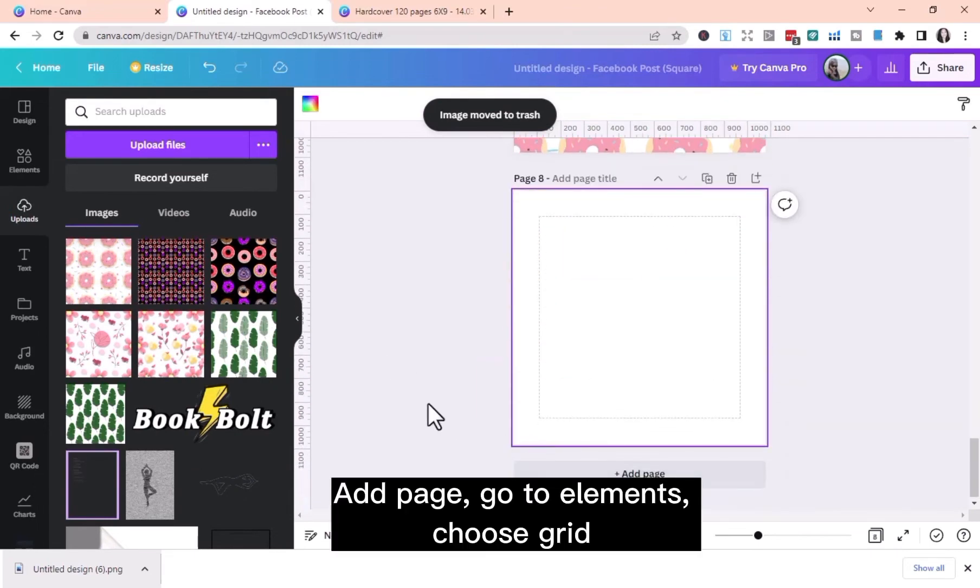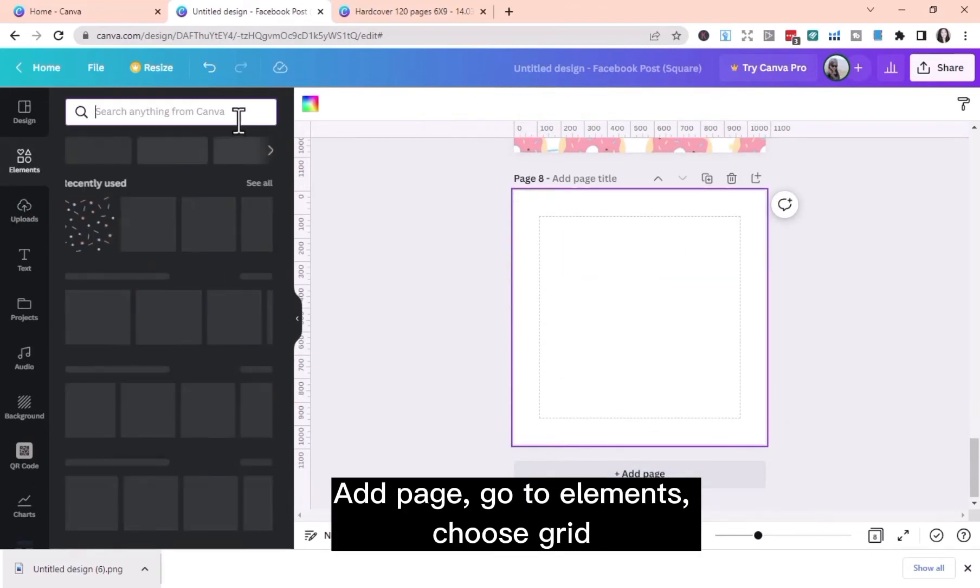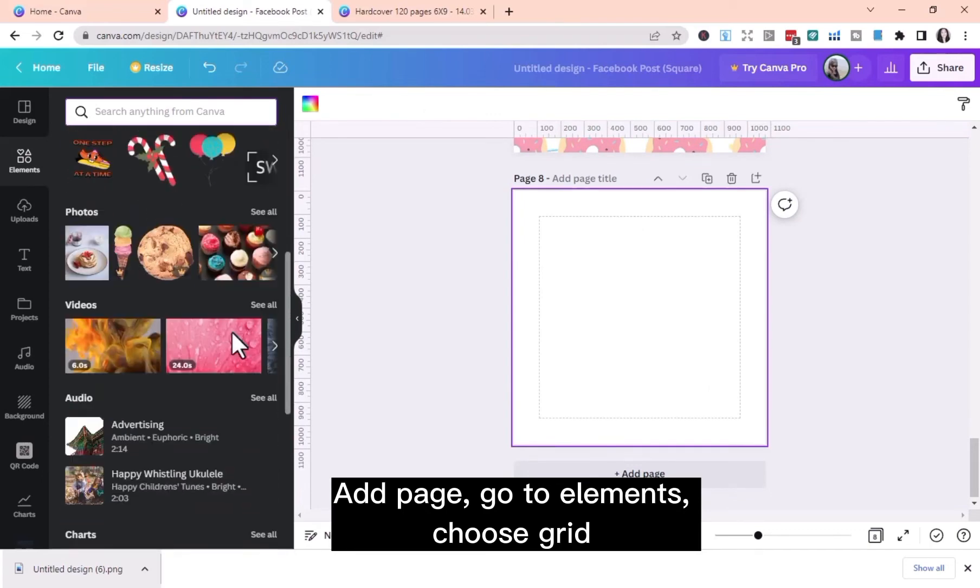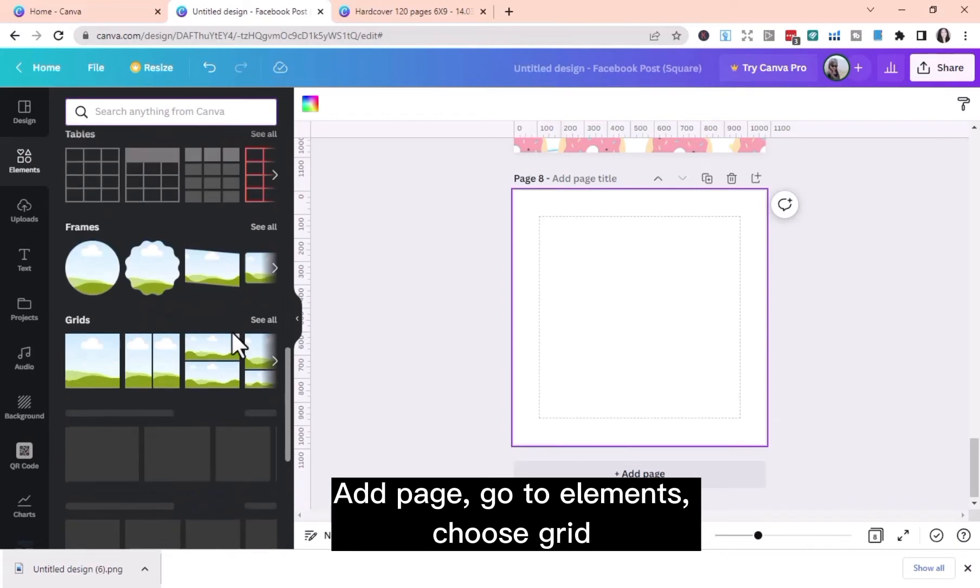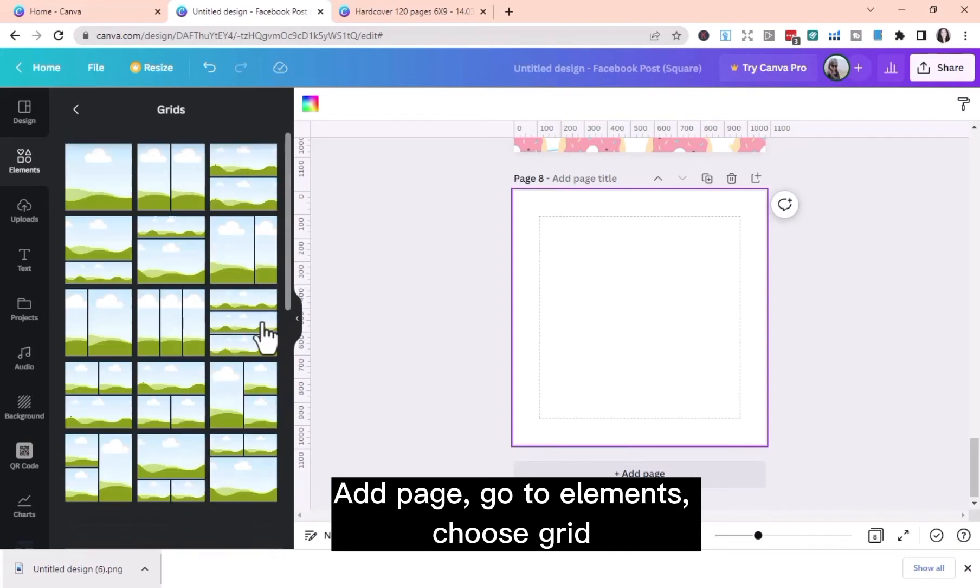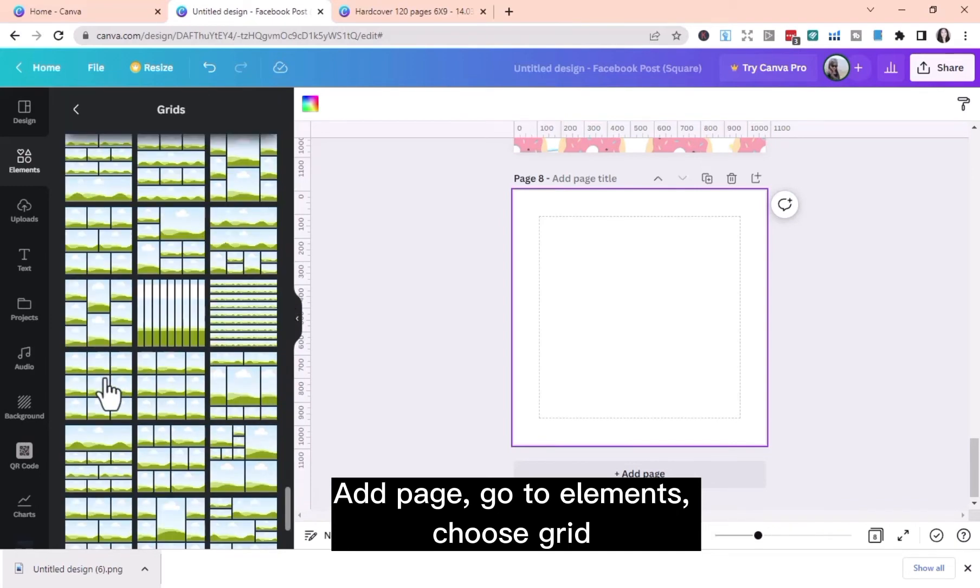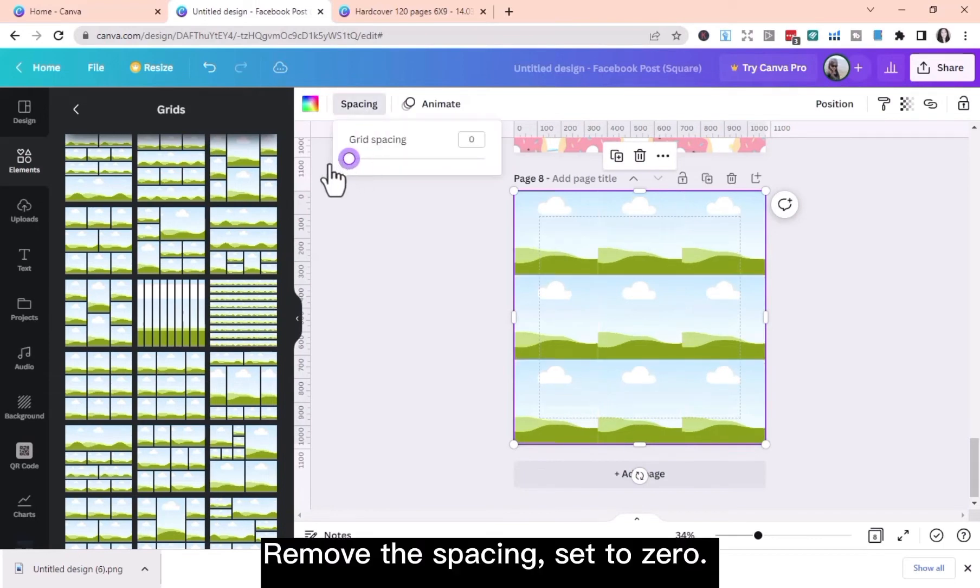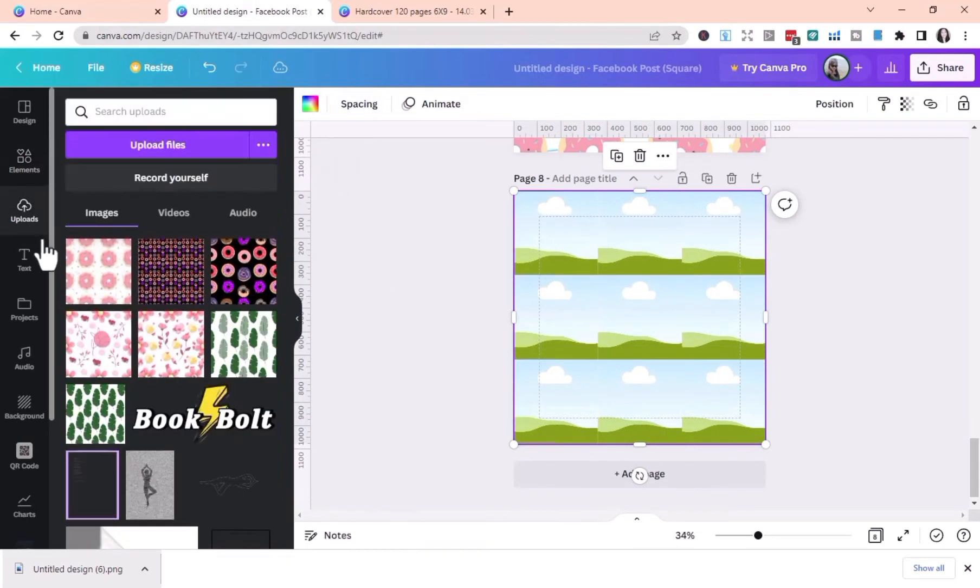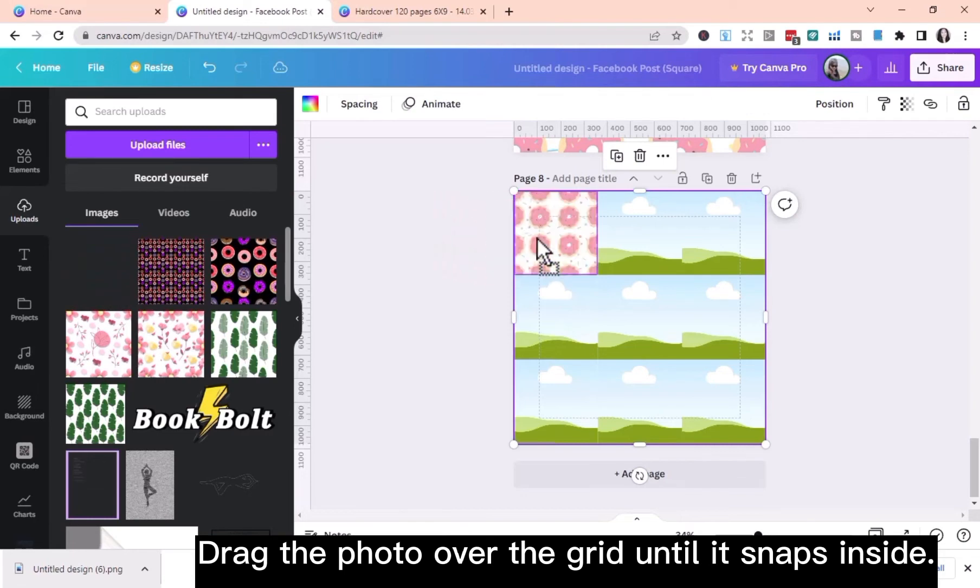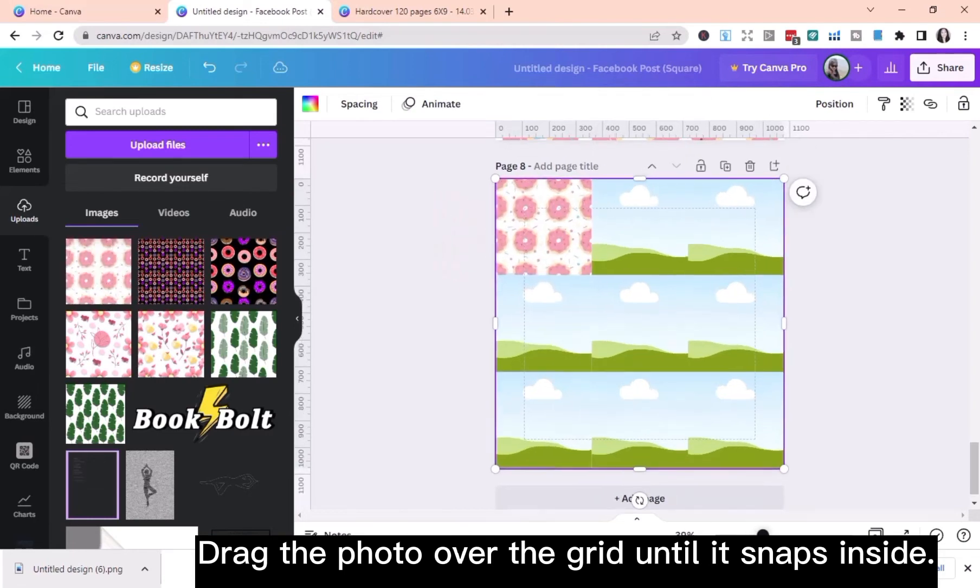Now, I'm going to add page. Then go to Elements and choose Grid. I'm going to remove the spacing here and set it to 0. Drag the photo over the grid until it snaps inside.